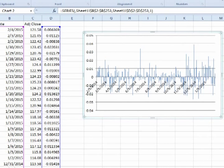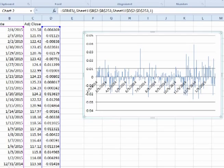We now have a graph of the periodic daily returns for GLD. In the next video, we will sort the periodic daily returns into bins and then create a histogram. I hope that you enjoyed this video. Thanks for watching.